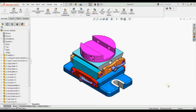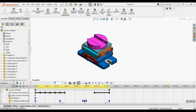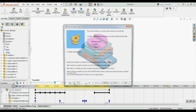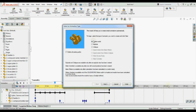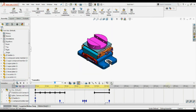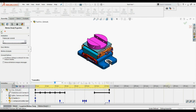Let us see where these features are located in the Motion Manager interface. Elements like motors, springs, and others are shown here. The Animation Wizard is located here, and output options can be accessed using these controls.